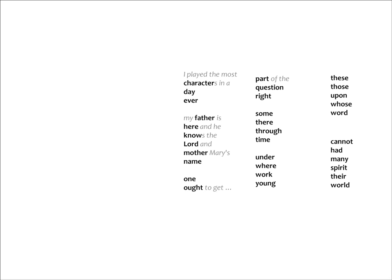The next group is fairly easy. Some friends are there through time. Some there through time.